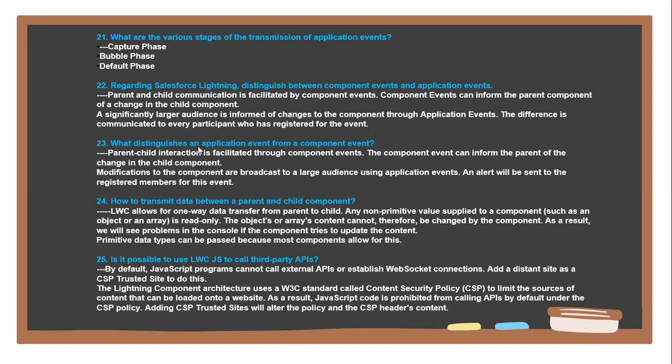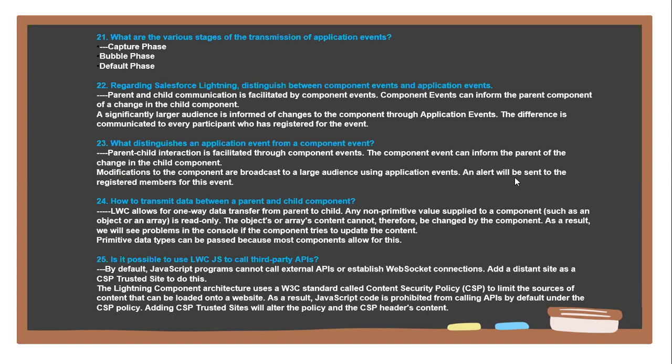Next question: What distinguishes application events from component events? Parent-child interactions are facilitated through component events. Component events can inform the parents of changes in the child components. Modifications to components are broadcast to a large audience using application events, and alerts will be sent to registered members for this event.